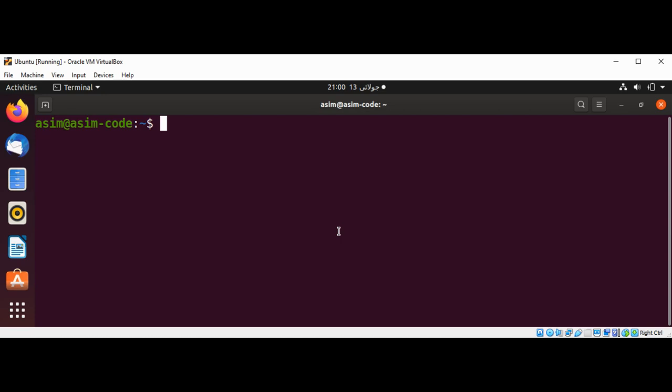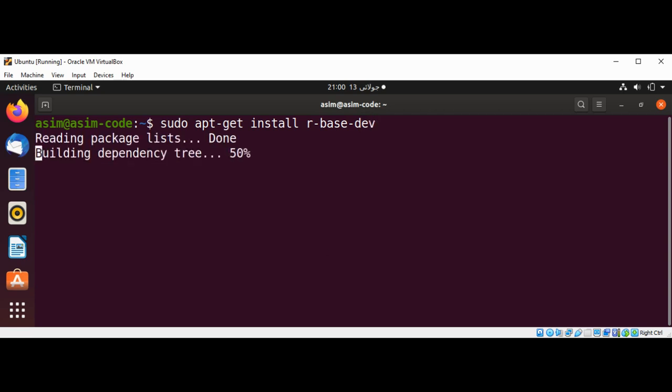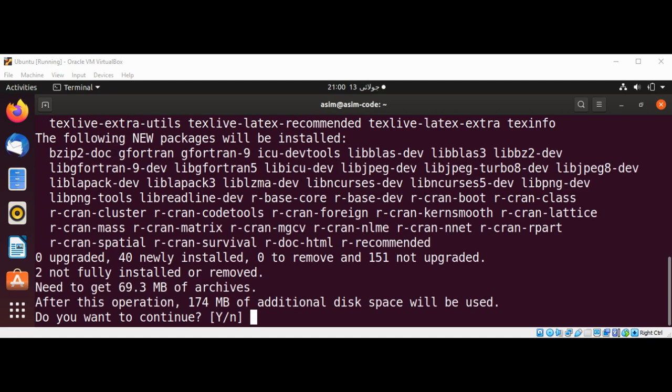For Debian or Ubuntu, we can run sudo apt-get install r-base and just hit enter. Enter Y to continue.